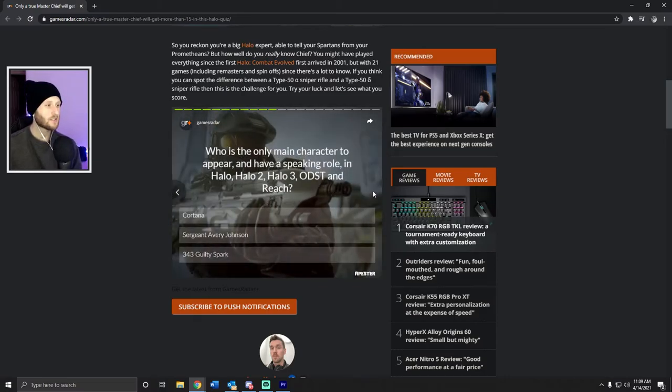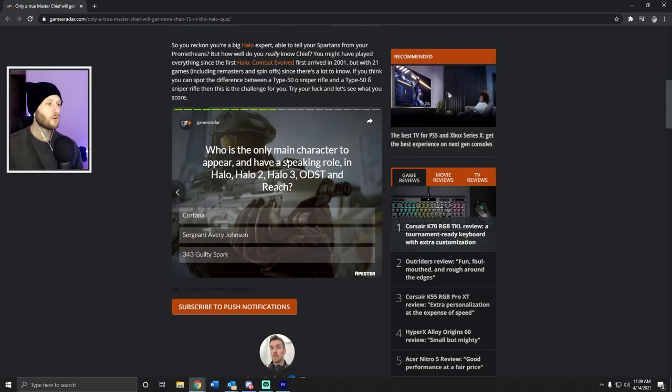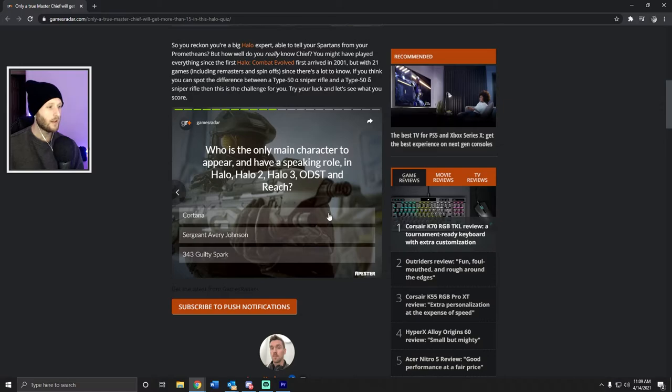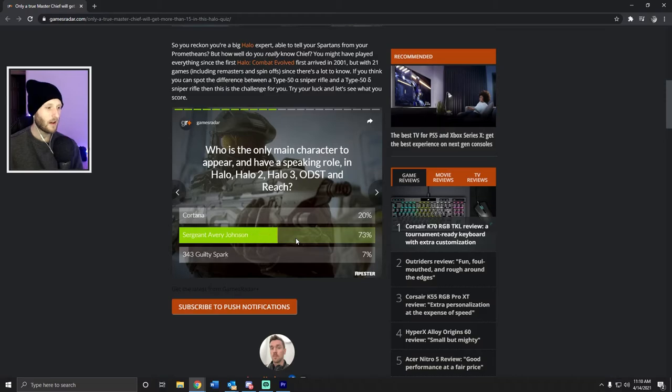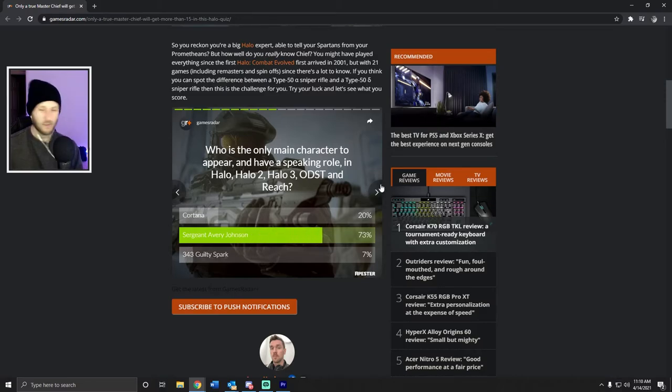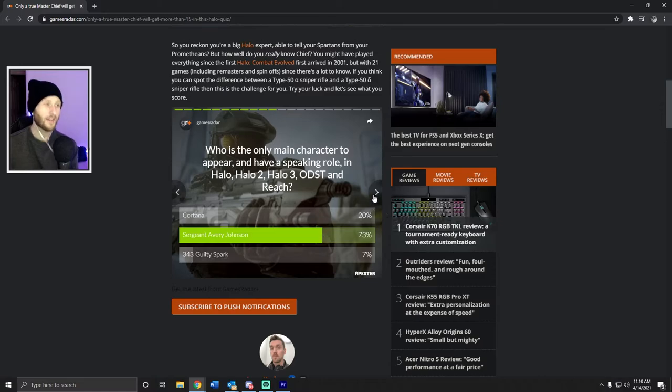Who is the only main character to appear and have a speaking role in Halo, Halo 2, Halo 3 ODST, and Reach? Is it Cortana? No, that's dumb. You know, I legit have no idea. I feel like I'm dumb for that. I feel like I should have known that. I got it right. I guessed.